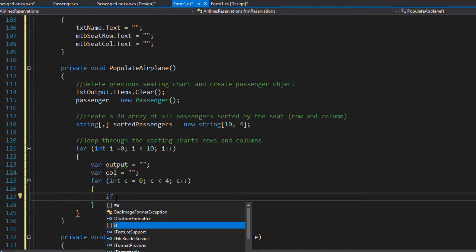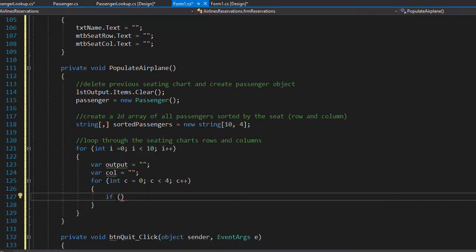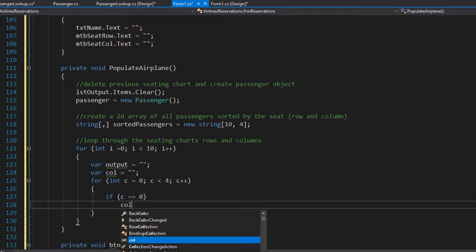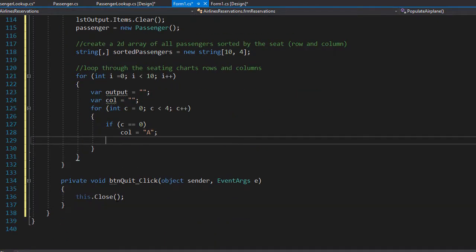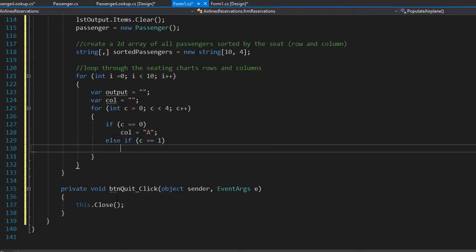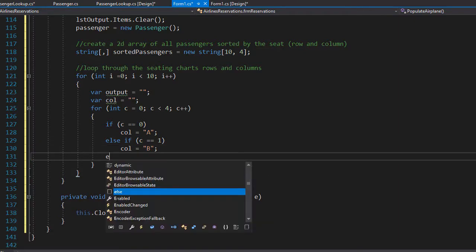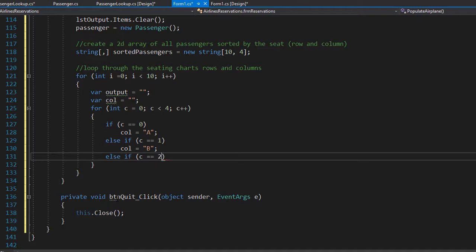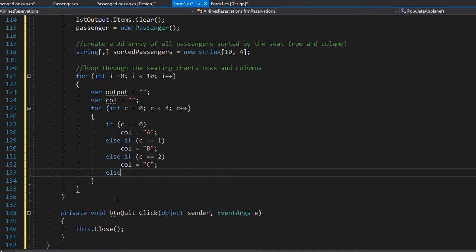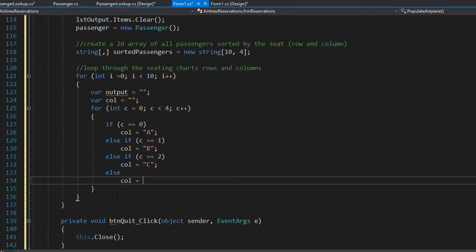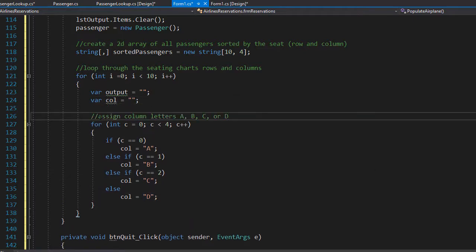I'll do an if statement: if c equals zero, column will be A; else if c equals one, column will be B; else if c equals two, column will be C; and if none of those are true then the column must be D. In this loop we simply assign the letters A, B, C, or D.